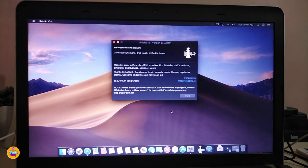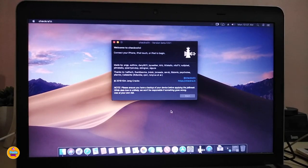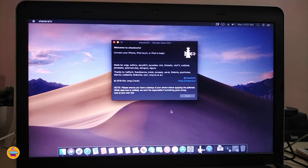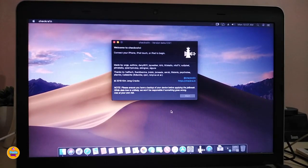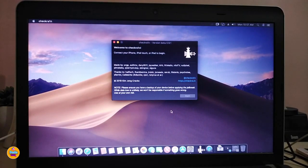I'm able to run checkra1n on my ThinkPad here — I'm using the Lenovo ThinkPad. I turned everything and I've been working on it for too many hours, but in the end I got it working. Let's see if everything goes well in this video.